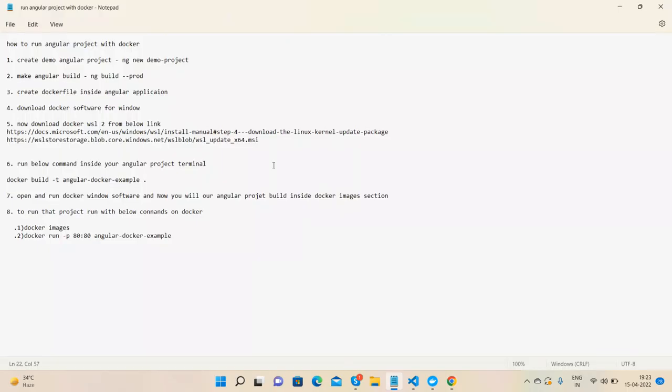Very easy, and everyone can do this - even newly joined freshers, experienced developers, and anyone else. Here are the few steps. First, we need to create one demo Angular project: ng new demo-project. After it, we will make ng build, and after it we create a Docker file.